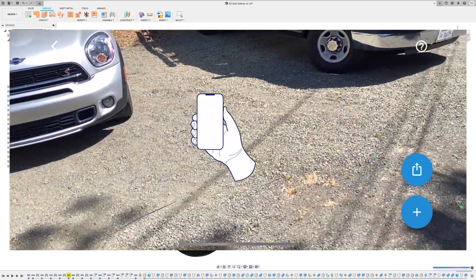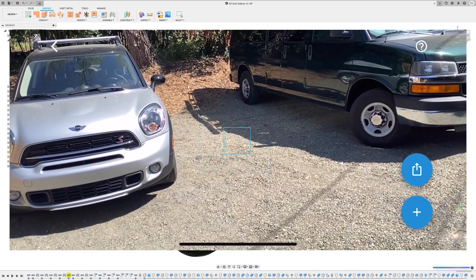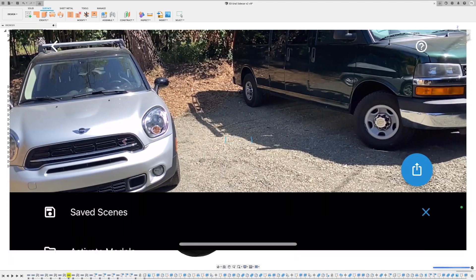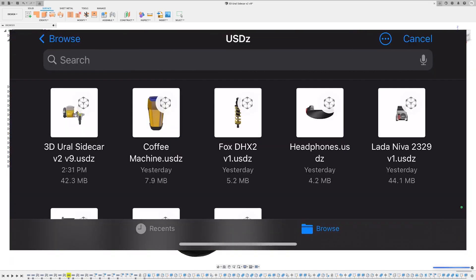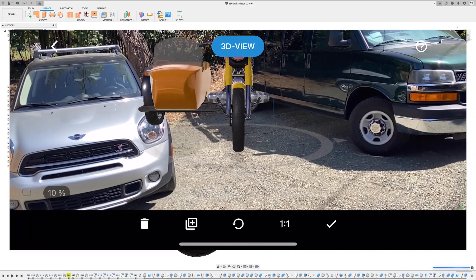USDZ is a file format created by Pixar for lots of their projects, but it's now supported by Apple, Nvidia, and loads of other tech stacks. What does that all mean to you?